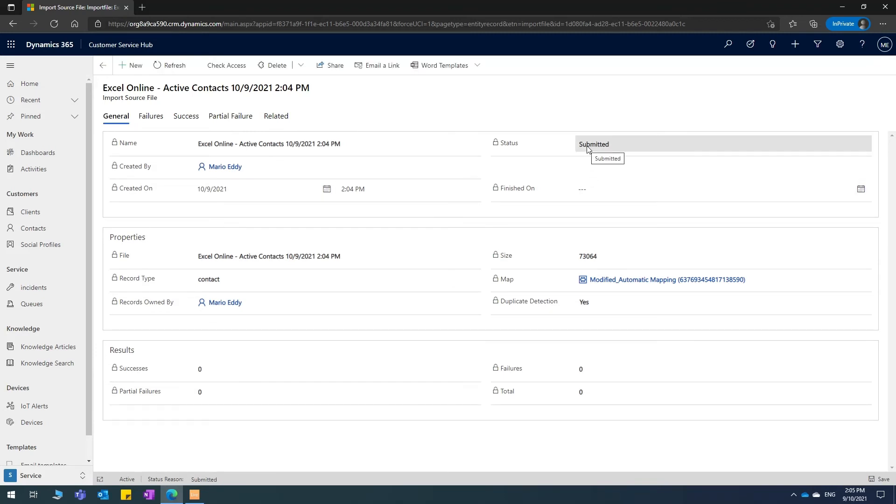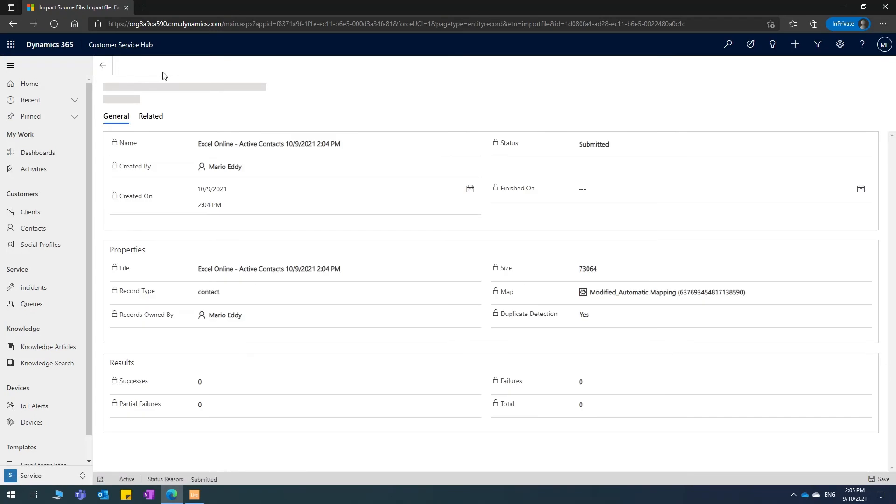It is still in submitted status, which means it's still working in the background. I'll wait for it and we'll come back.